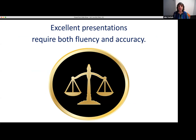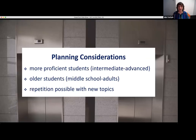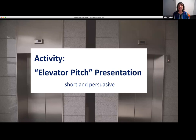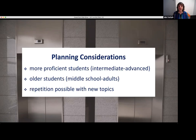The most proficient speakers speak with both fluency and accuracy — giving a presentation requires both. As students' skills improve, teachers tend to give longer and longer presentations, which can take up a large amount of class time. With the elevator pitch presentation activity, teachers have an option for a shorter yet still challenging presentation. This elevator pitch presentation is known for its short length and persuasive style. It works well with more proficient students at an intermediate or advanced level, and students who are a bit older — middle school, high school, and adults — benefit from and enjoy this activity.